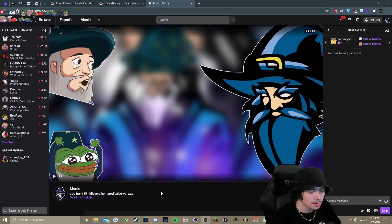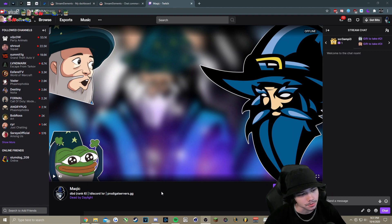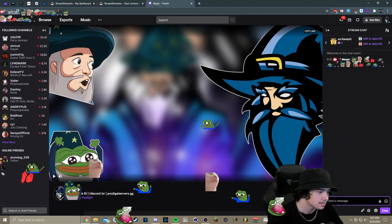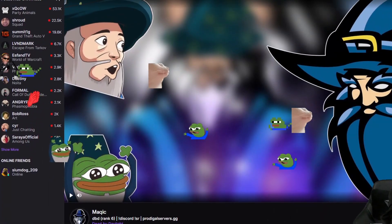Hey everyone, what's going on? It's Magic here coming at you with a video on how to show emotes on stream with StreamElements. So if you're looking for something like this, you are in the right spot.